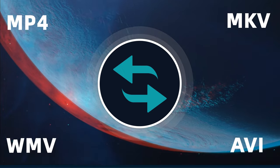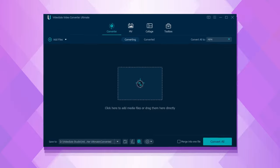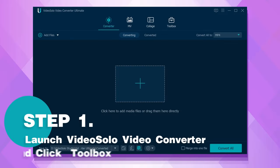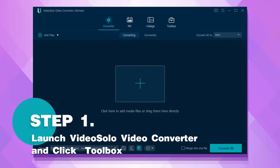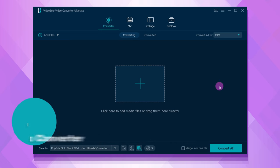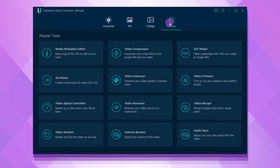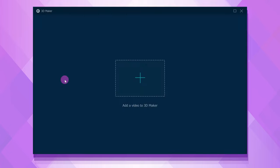Let's dive into the detailed tutorial right now. First, run VideoSolo Video Converter Ultimate on your computer, then move to the Toolbox tab and select 3D Maker.